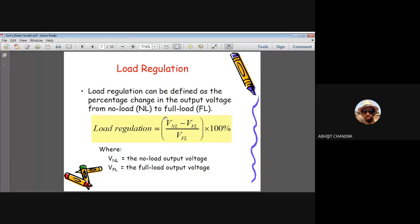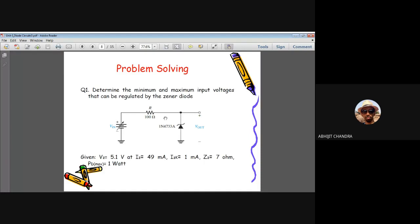Now let us understand voltage regulation through two problems. Problem 1 deals with line regulation, Problem 2 with load regulation. The simple circuit has a Zener diode and the question asks to determine the minimum and maximum input voltages that can be regulated by the Zener. Regulation means even if the input voltage changes greatly, the output voltage remains essentially constant.